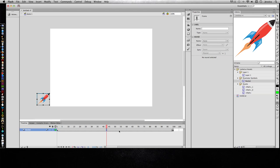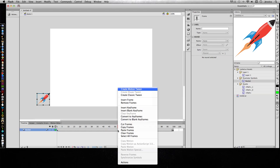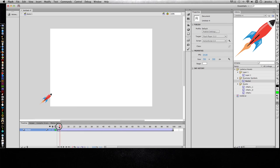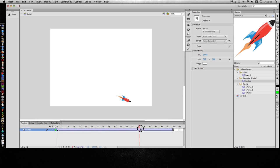So we need to tell Flash that it needs to create a classic tween in between these two keyframes. So clicking on any frame in between, I'll right click and do create classic tween. And it turns purple and this line lets us know it's going to animate from point A to point B.